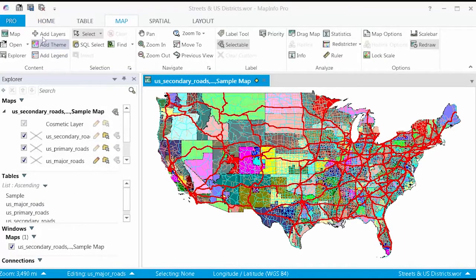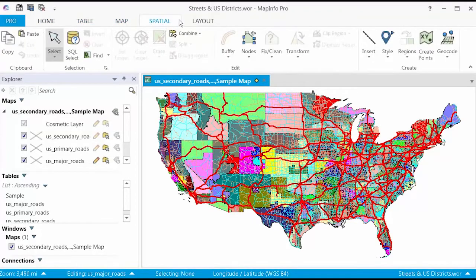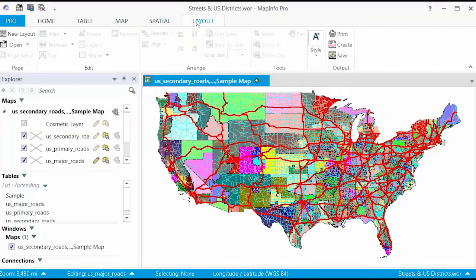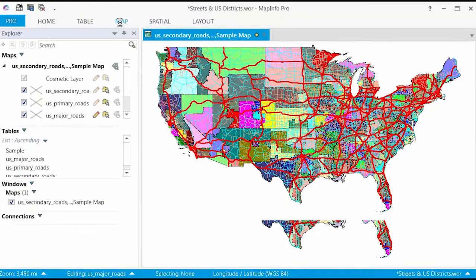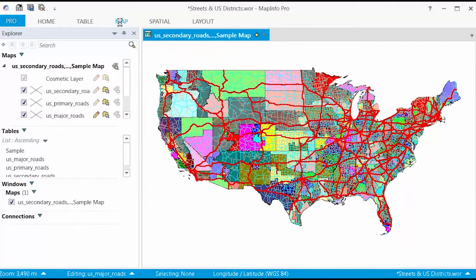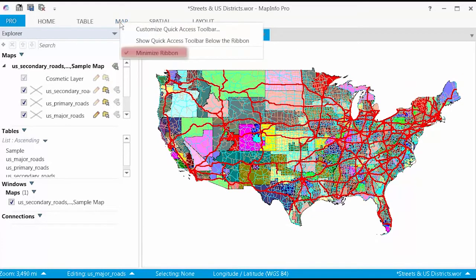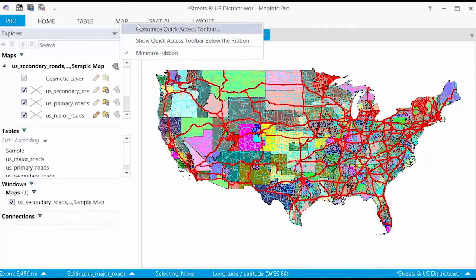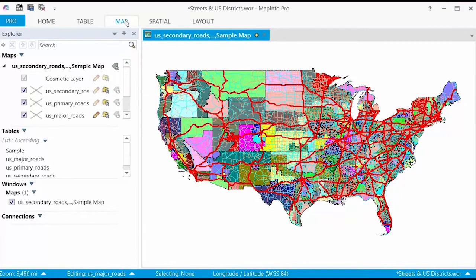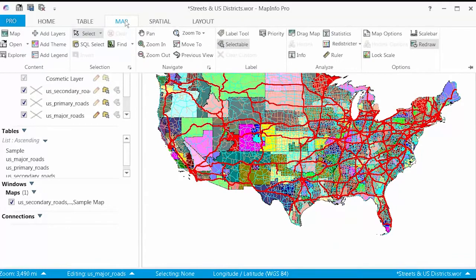Ribbon tabs contain groups of logical or related features. Tabs can be minimized to expand the viewable map area by double-clicking on a ribbon header. Or you can right-click on a ribbon header and select Minimize Ribbon. To use the features while the ribbon is minimized, click the name of the tab you want to use.